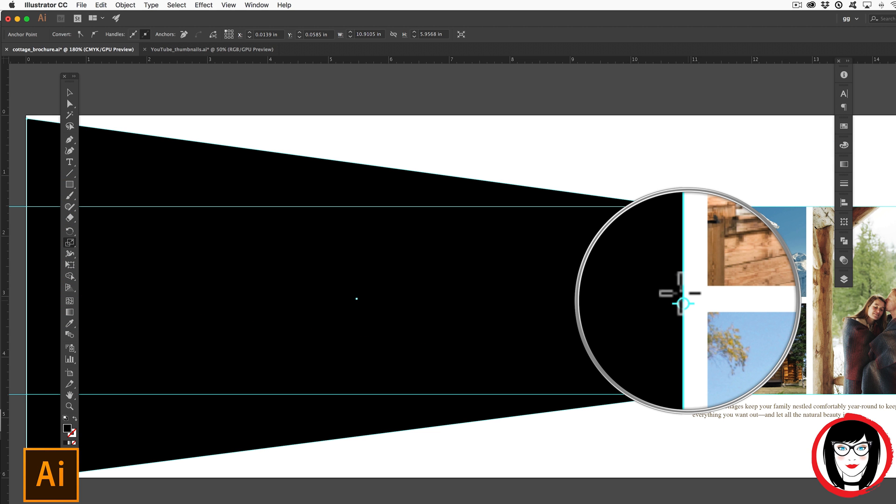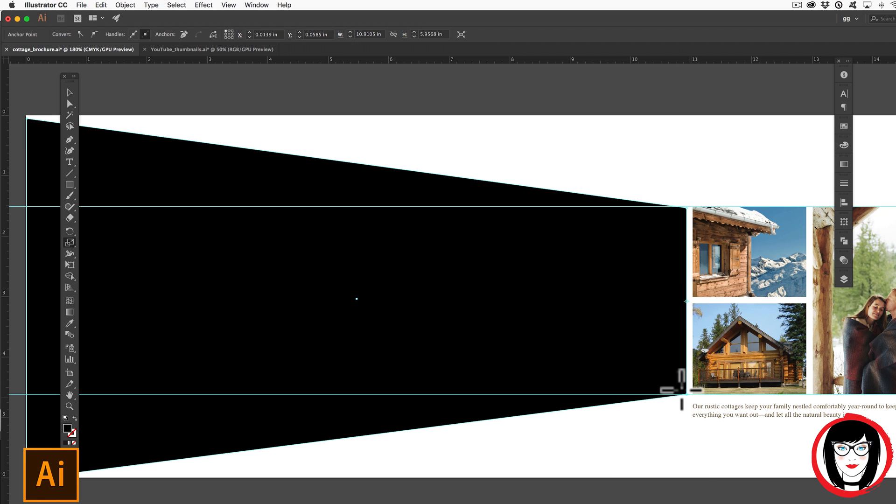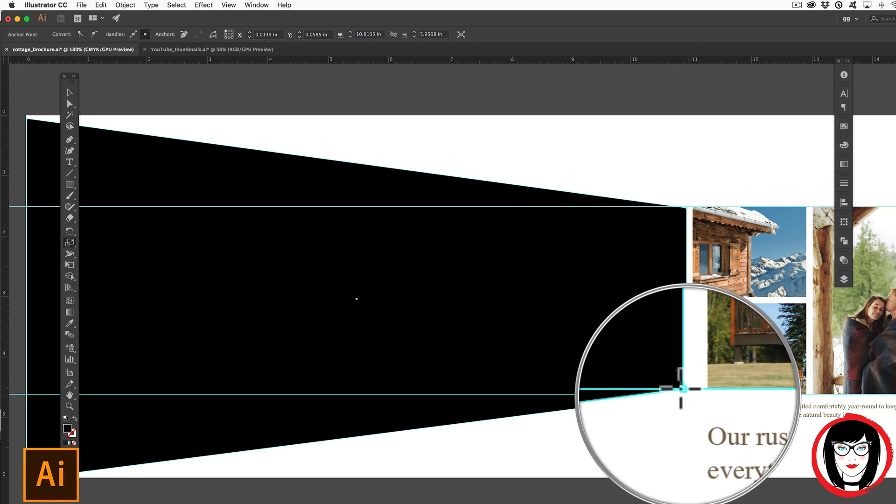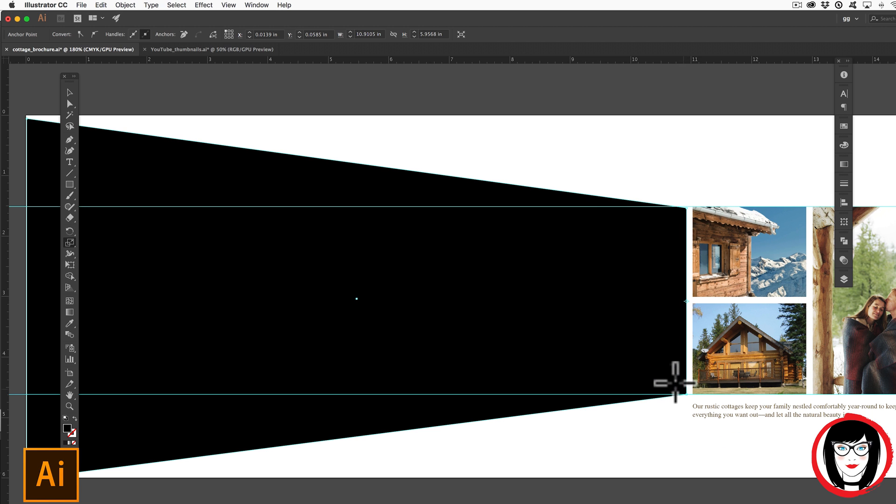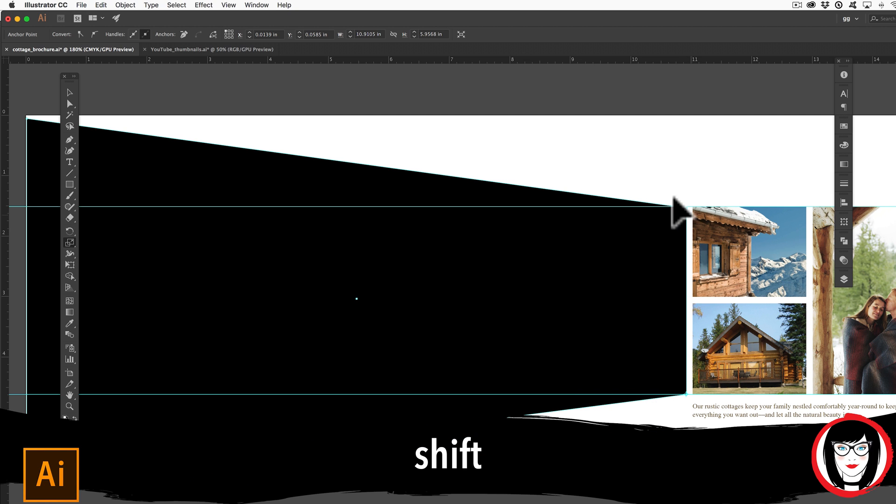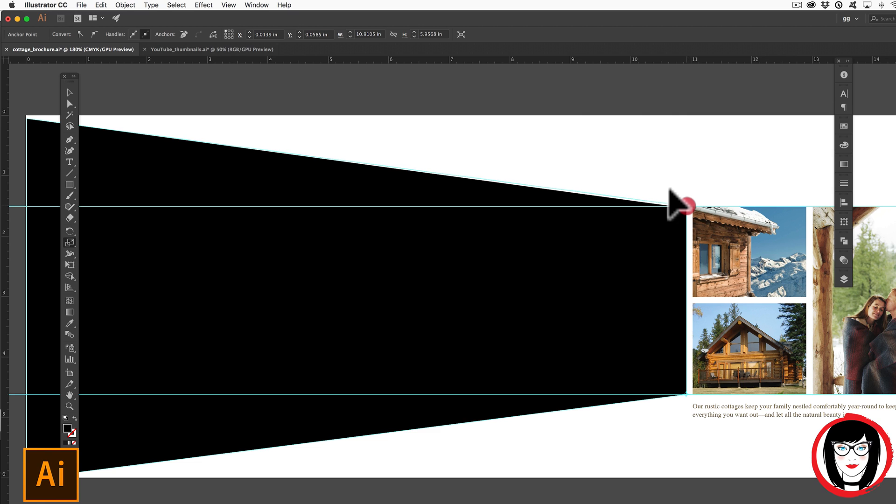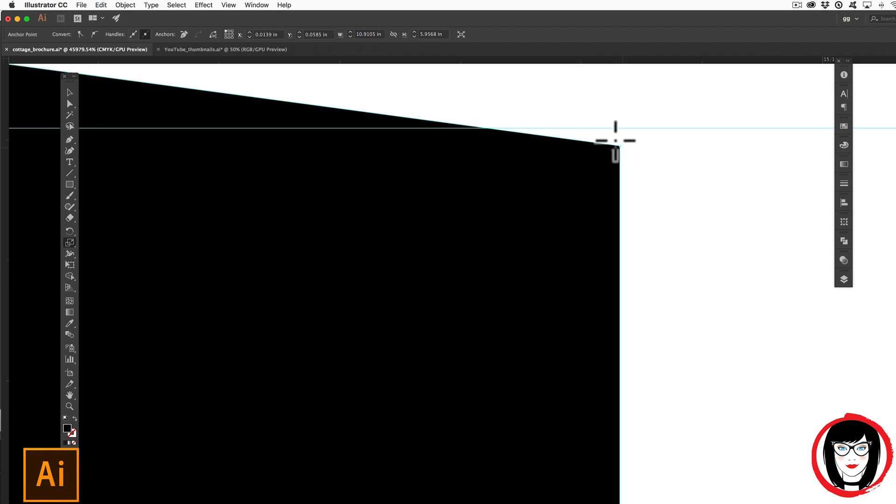Instead of scaling from the center, which would push this out of alignment, I'm going to click down one time on this point and then holding shift, pull up. My set point is still at the bottom until I reset it.